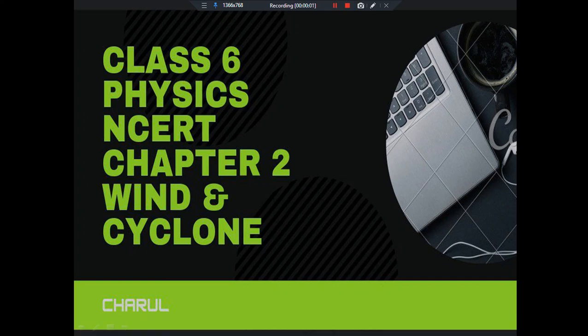Hello everyone, this is Charul and today is the 12th lecture of Physics and CRT class 6 in which we are going to talk about the 6th part of the chapter, Wind and Cyclones. But before that, please subscribe to my channel and do hit the like button.